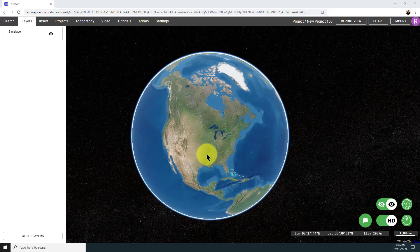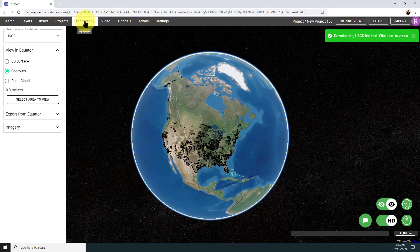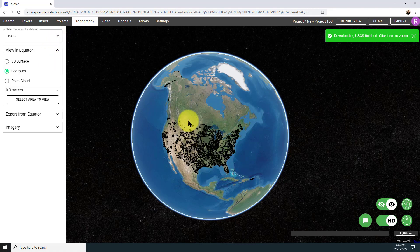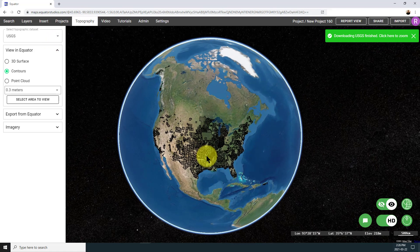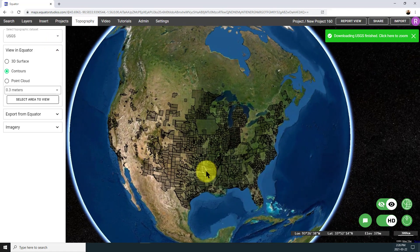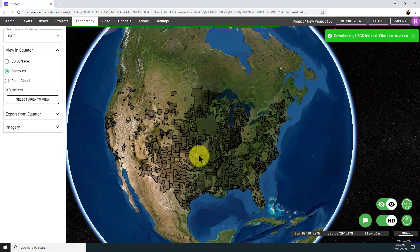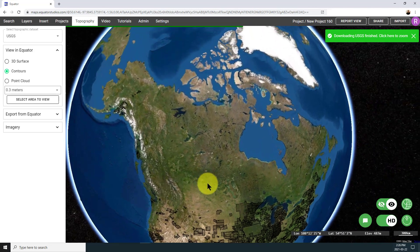Opening up the topography menu and making sure that USGS LiDAR data is selected. What you're seeing on the screen now is basically a map of all of the LiDAR data that has been collected and made public through the USGS.